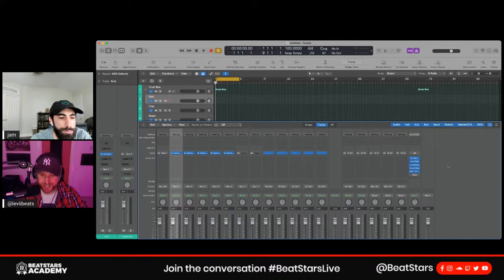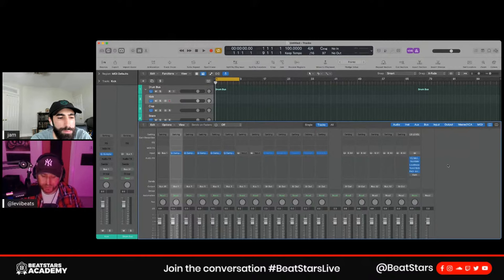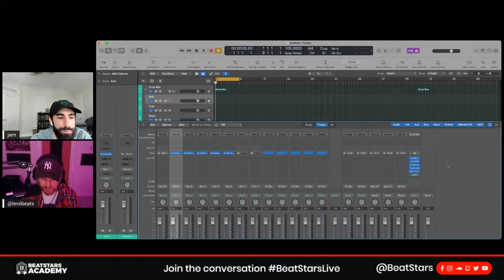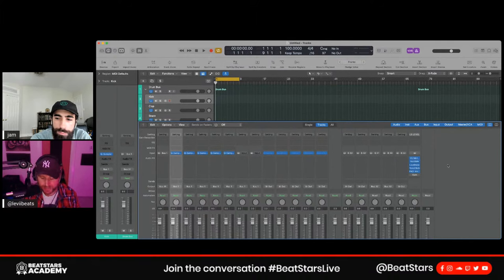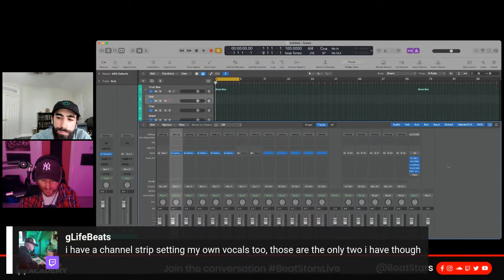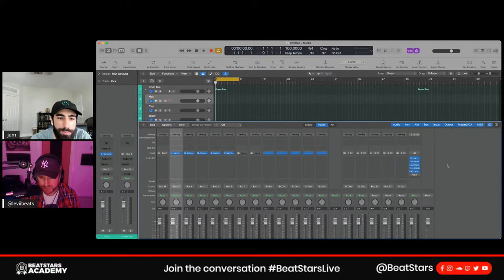So that's the first big tip — organization: color coding, putting stuff into buses and groups, which really really helps. I'm interested to know if this is something you guys already do in your DAW — let us know in the chat.